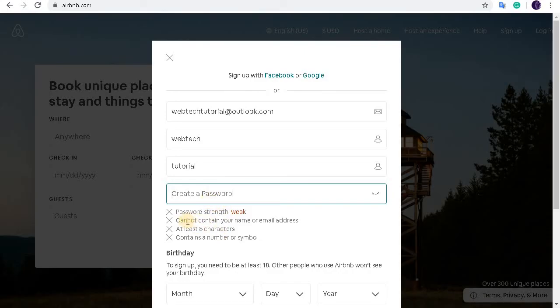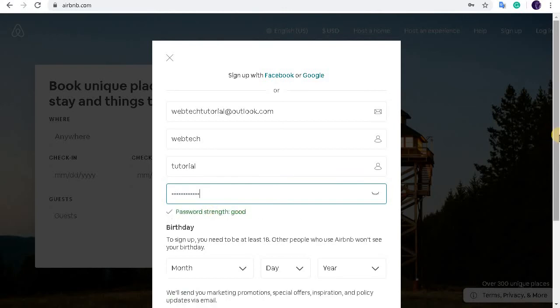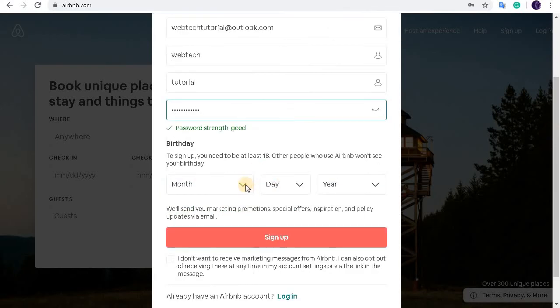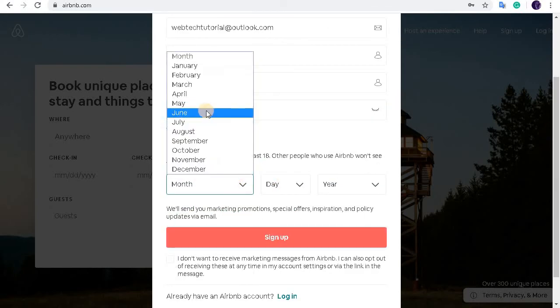Now these requirements have to be fulfilled: the password cannot contain your name or email address, and your password should be at least eight characters, should contain a number or symbol. Select your birthday.